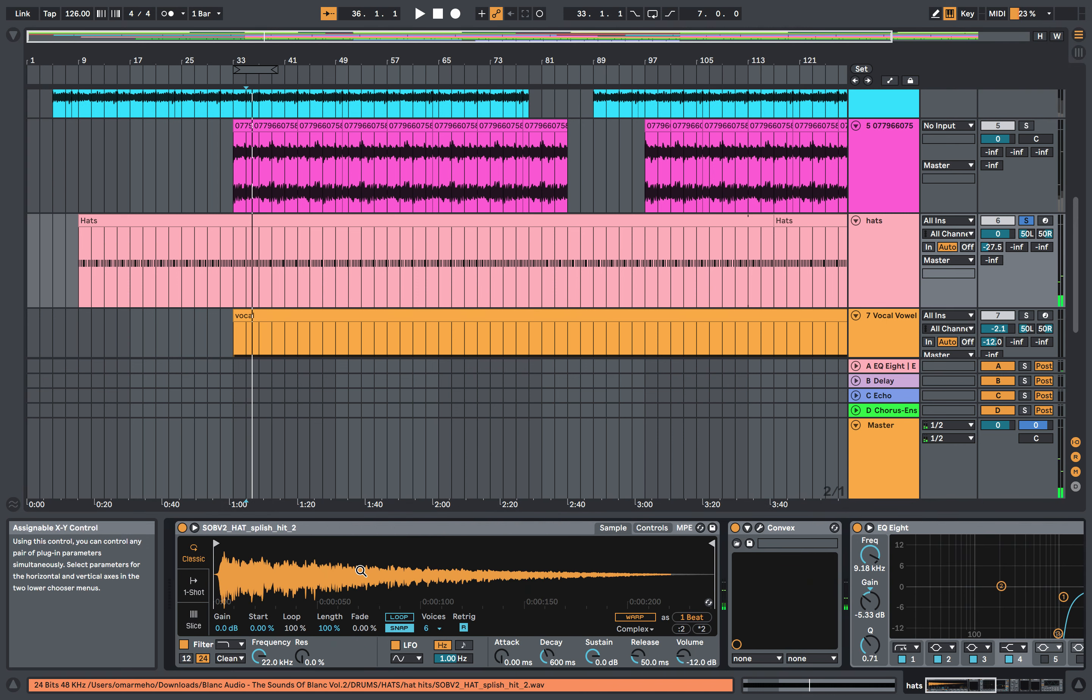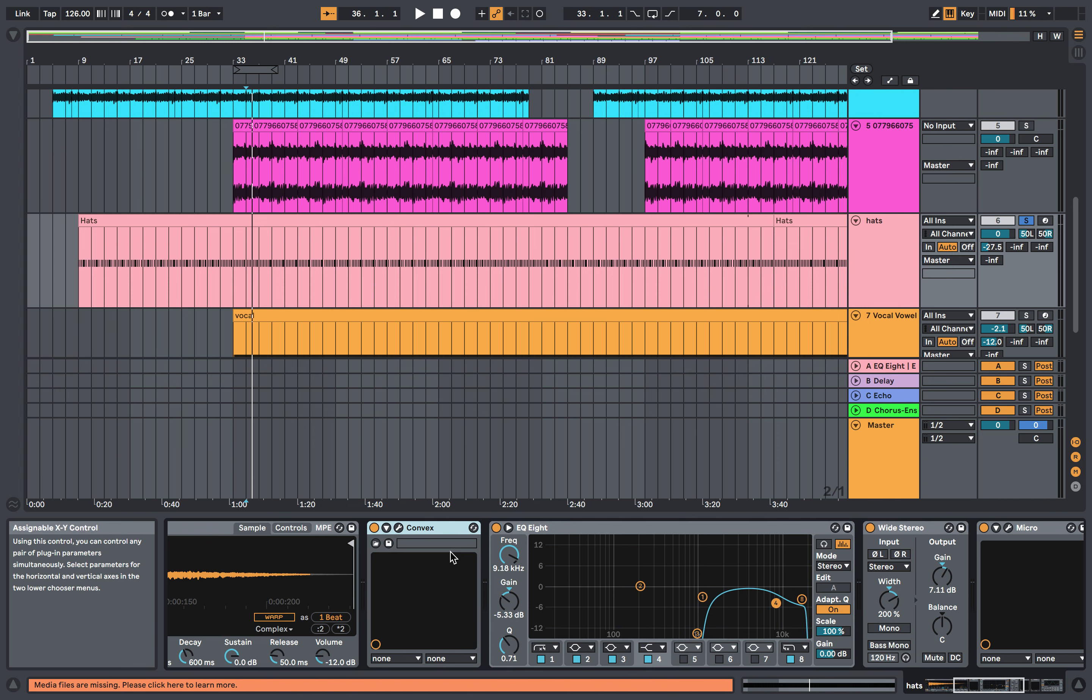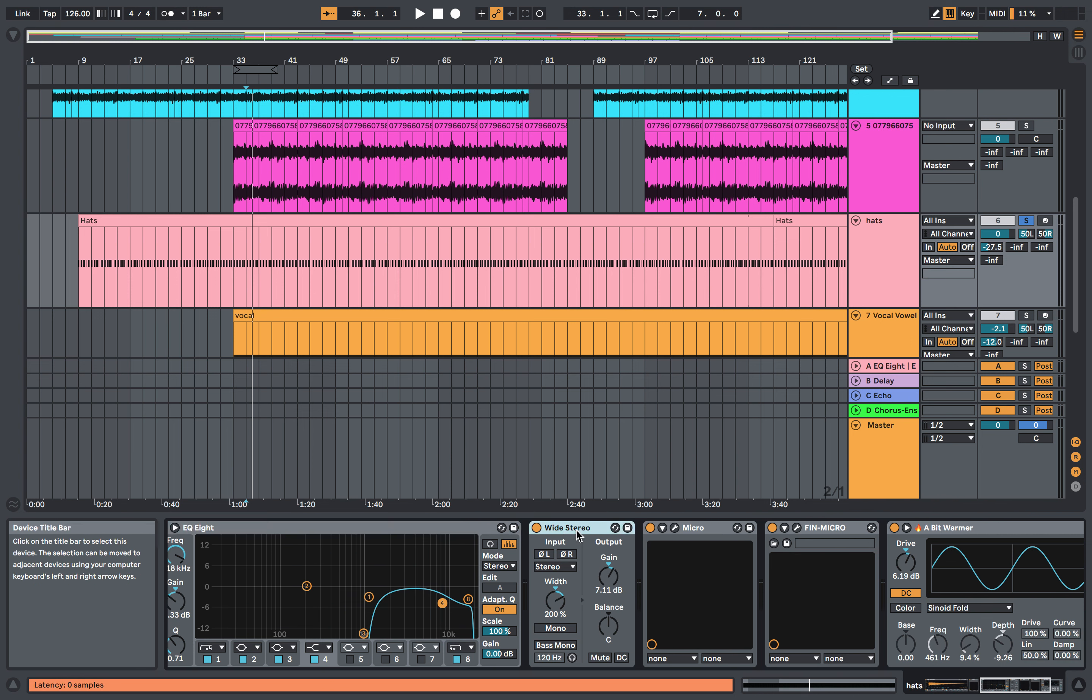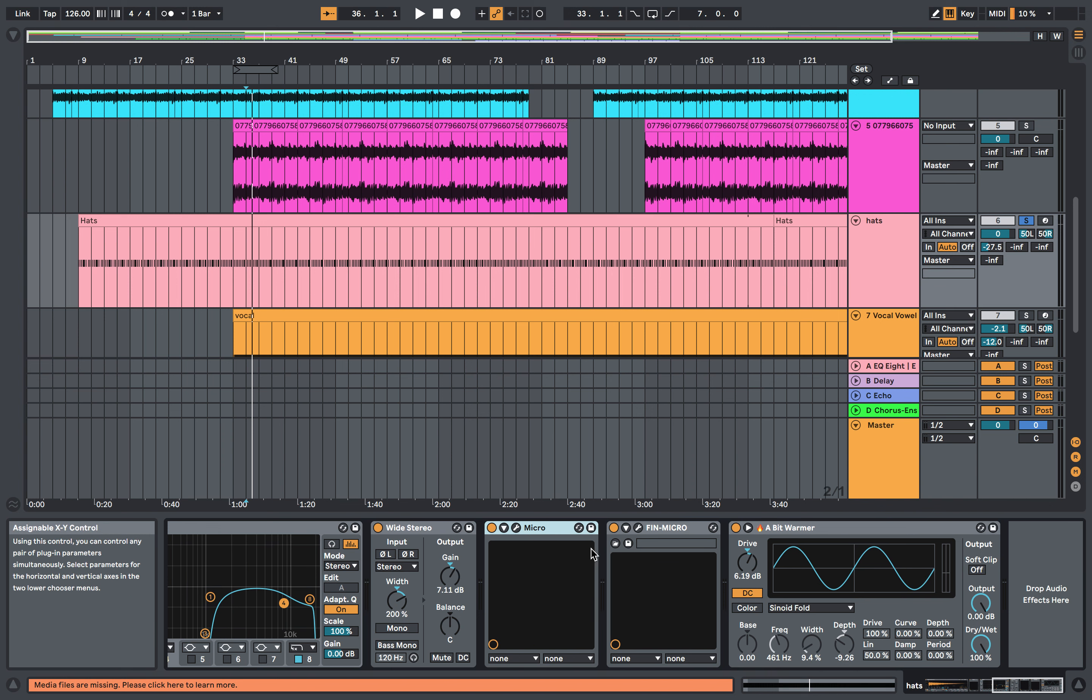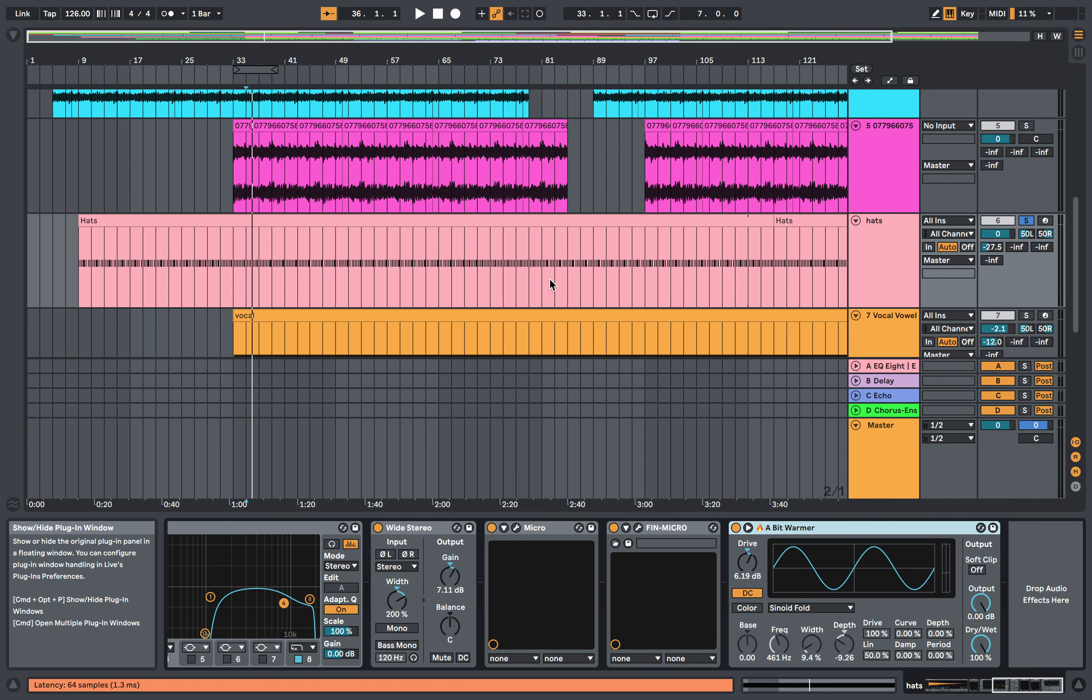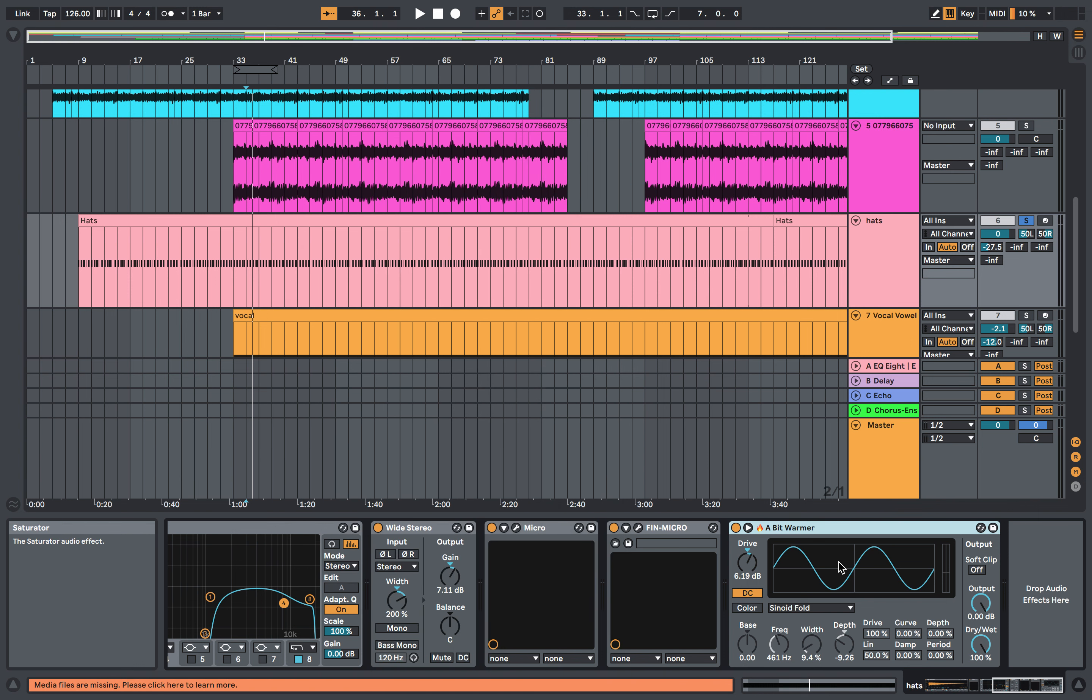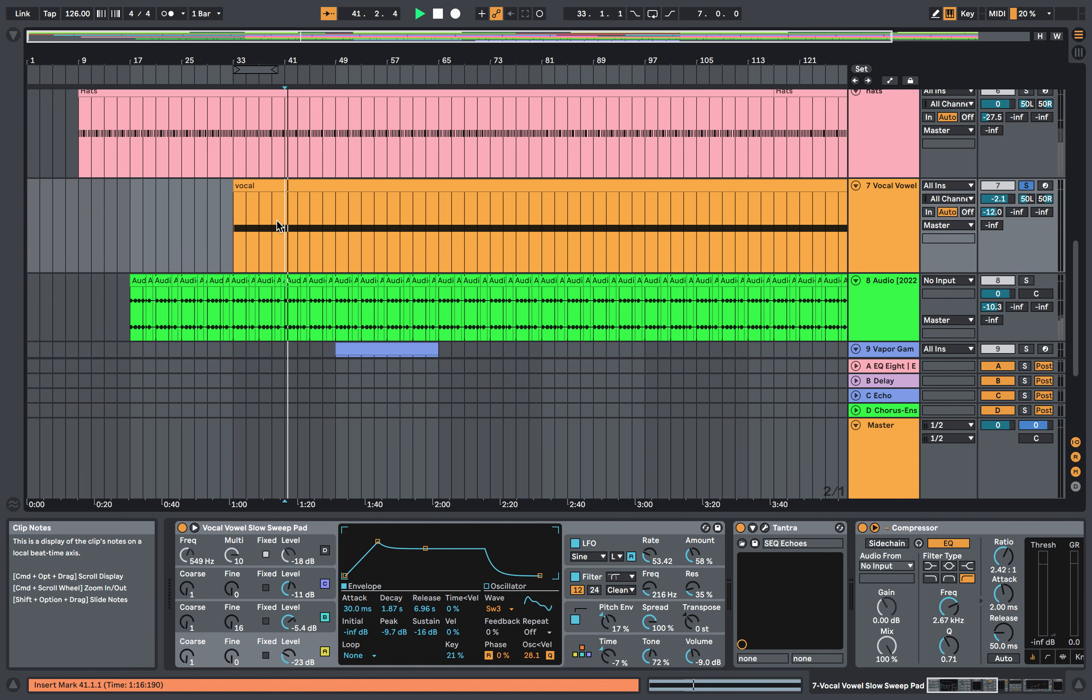We've got some interesting processing here. I've got Convex with a bit of dry-wet on there, some EQ8 taking out the low end, some wide stereo with gain and width. Micro, which is a new plugin. Fid Micro, which is another plugin—this is a filter. And then this is like a one-knob touch-up by Ujam, and it's got all different presets. Then we've got Bit Warmer, which is my go-to saturator, just to give it a bit of warmth.